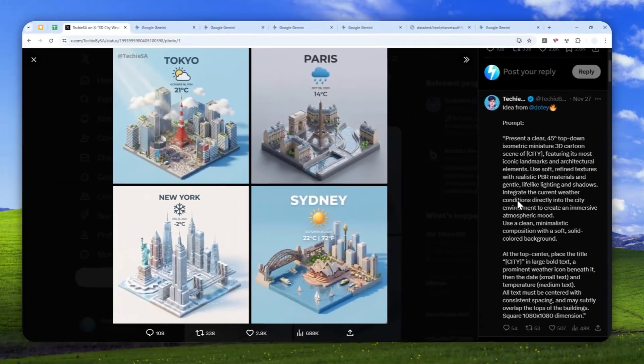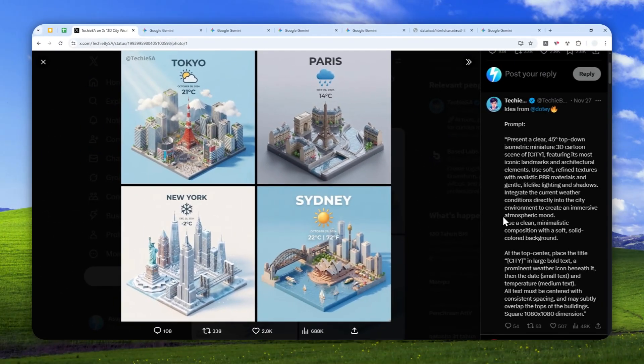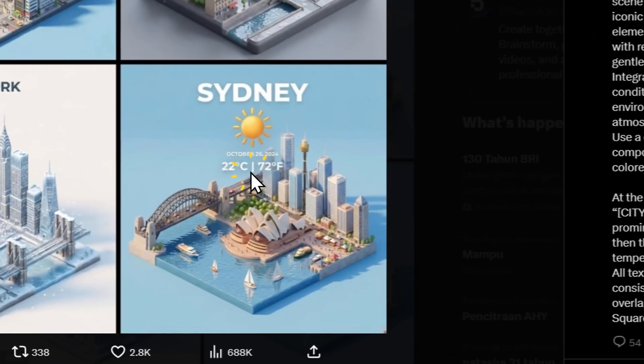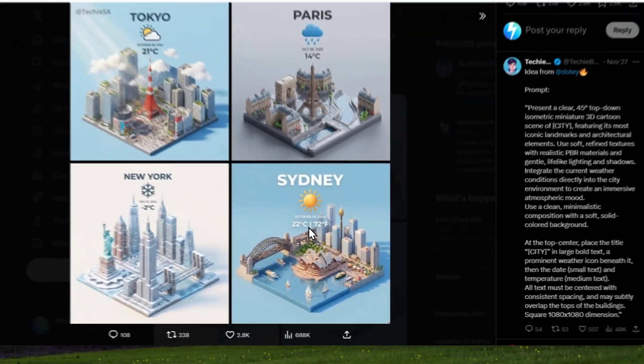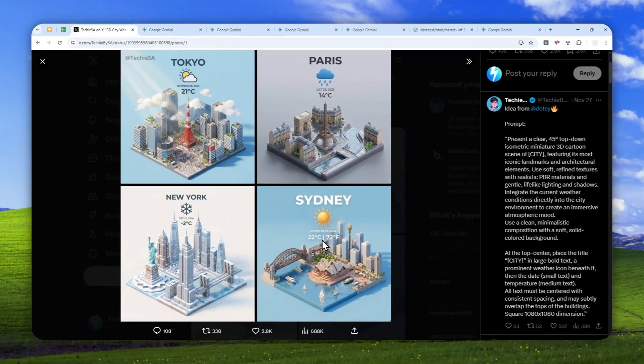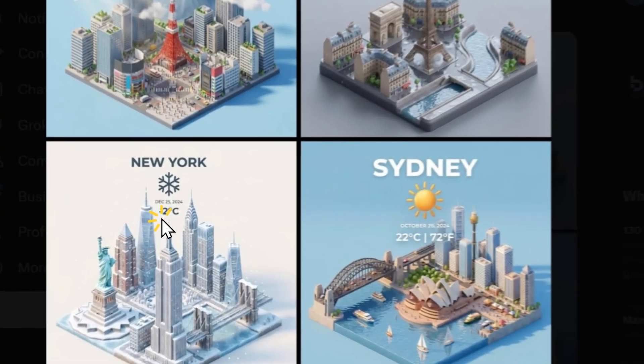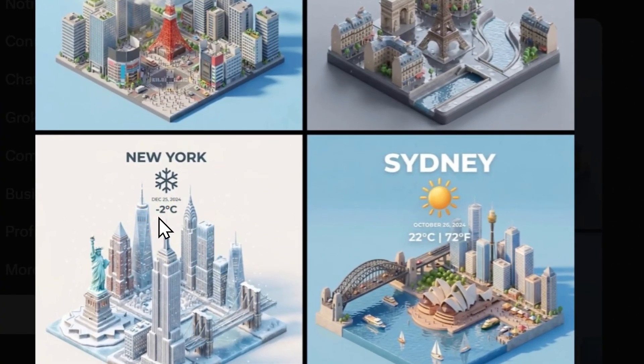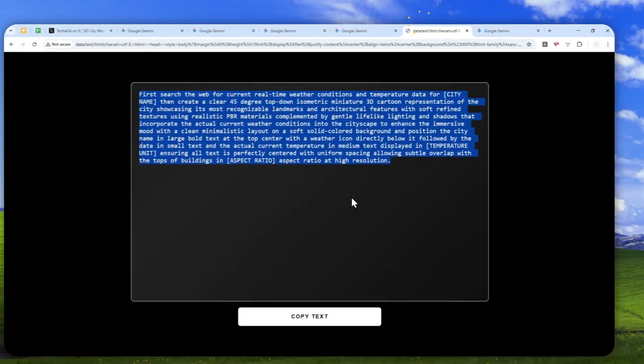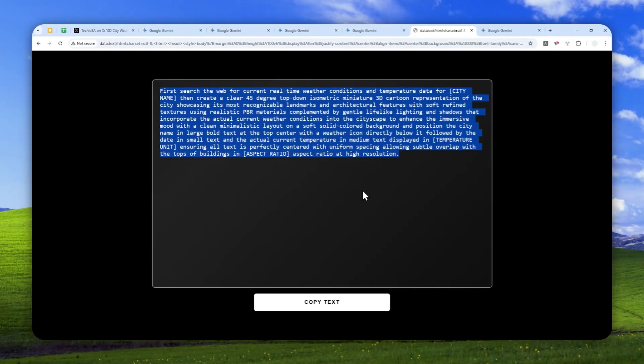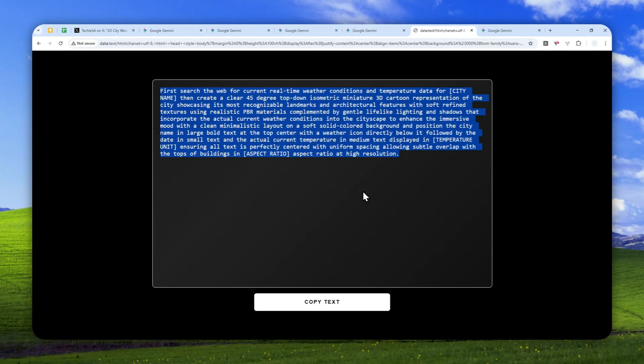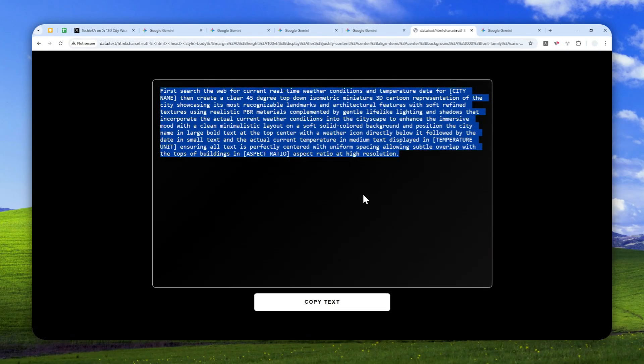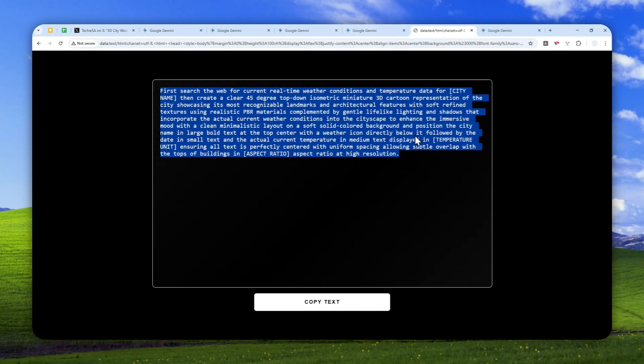So I modified the prompt a bit. This time around, it's actually more consistent and is utilizing the web search capability to get the most accurate information. Now let's go back to that thread. There you go—we got this picture.